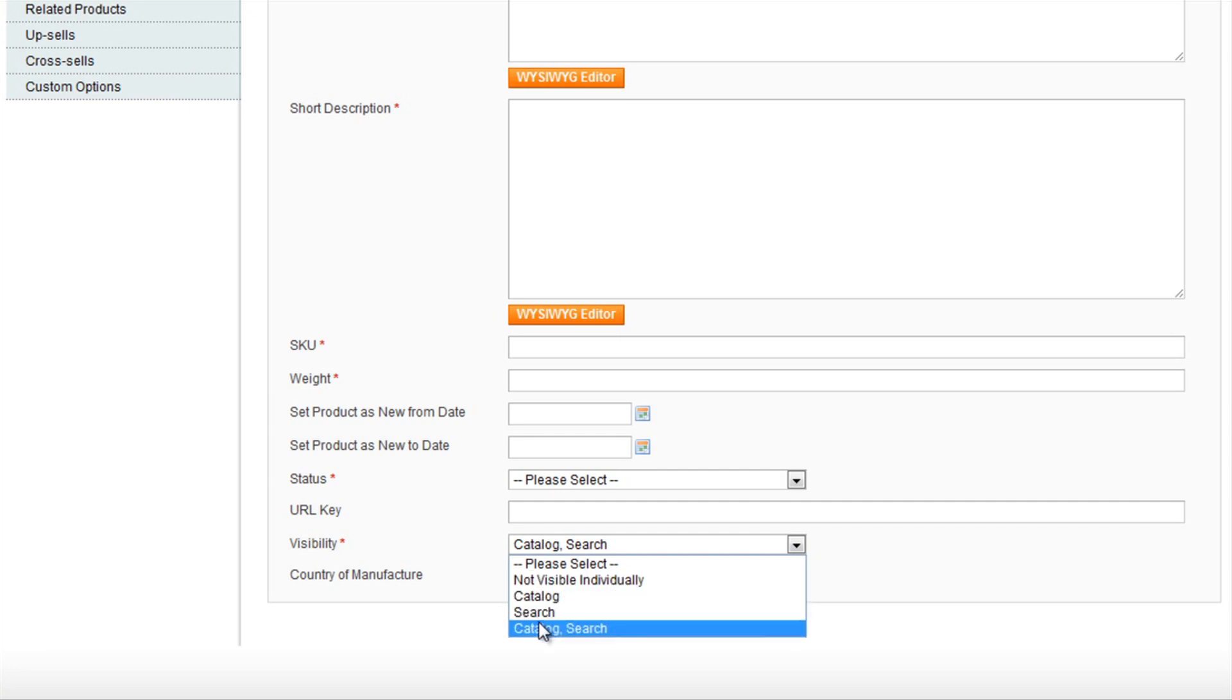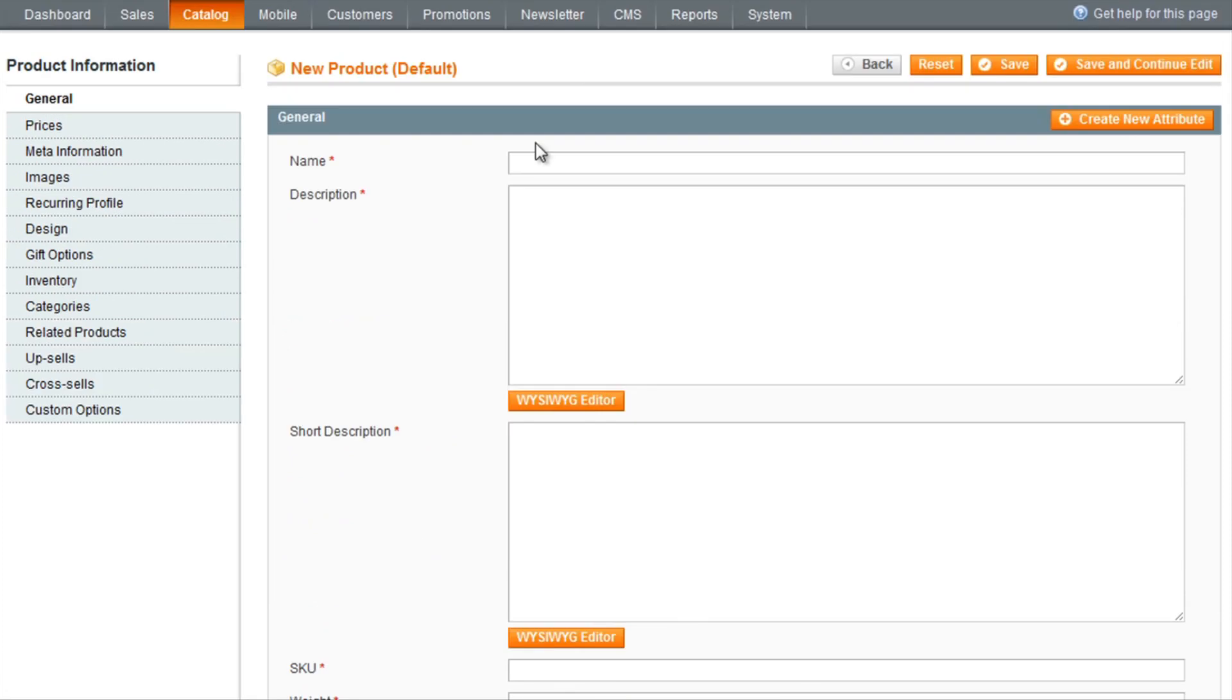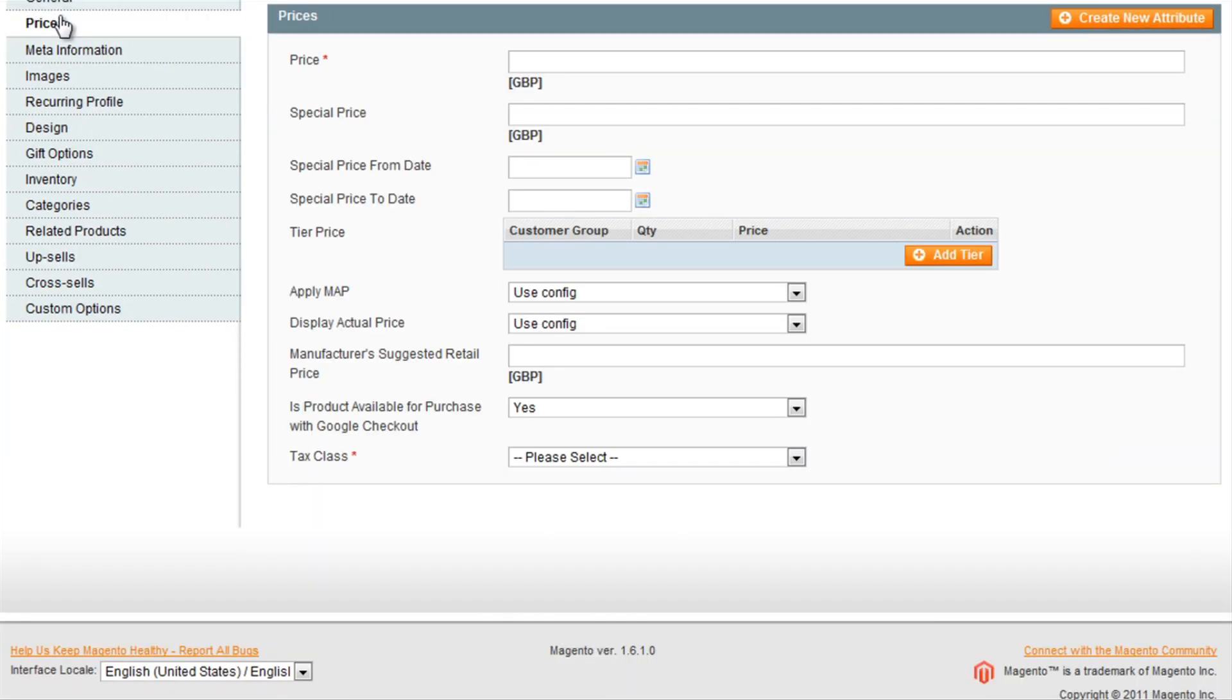Just the search results or both the catalogue and the search results. So once you have filled that in, you can then go to Prices on the left, where you will be able to set the price of the product.